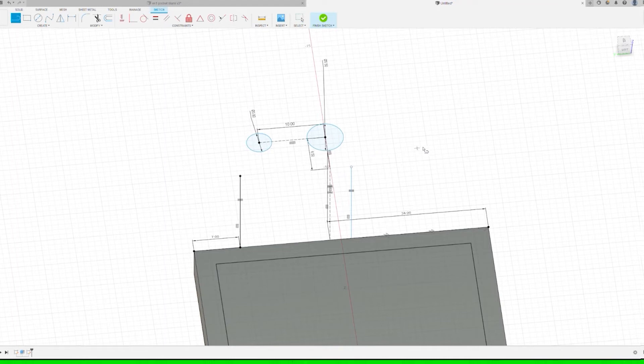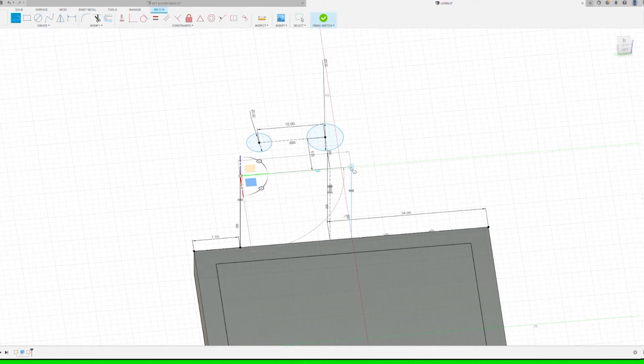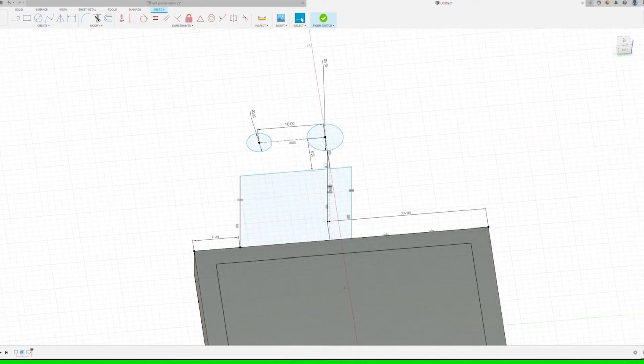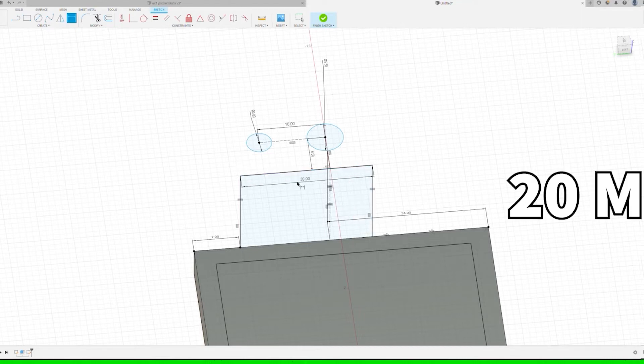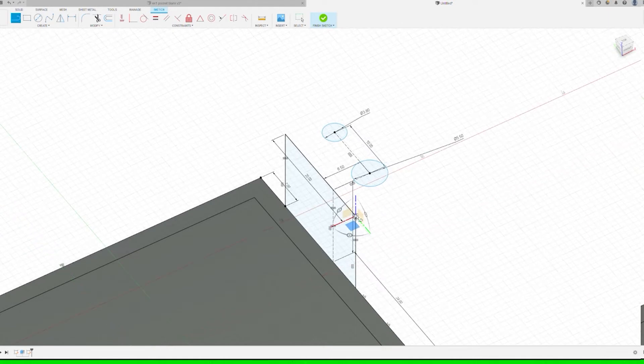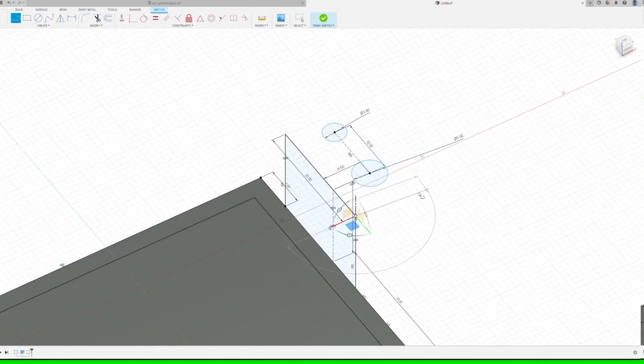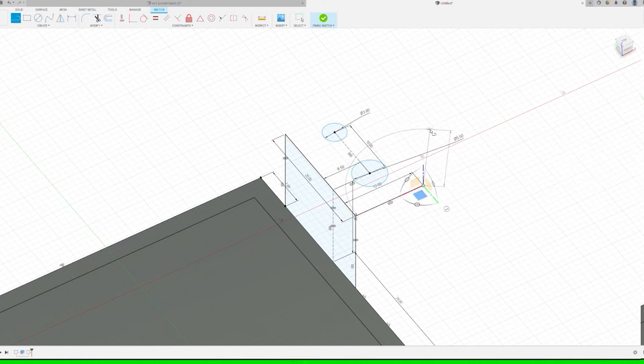L key again, make another line to connect the two for the side. Set the dimension for that to 20 millimeters. That should give enough space for the screw and the stud to have a little bit extra on the flange, and we'll set this arm to come out 12 millimeters.